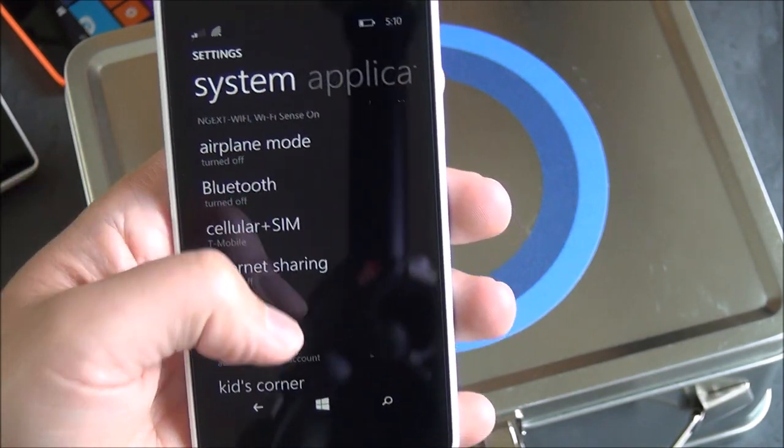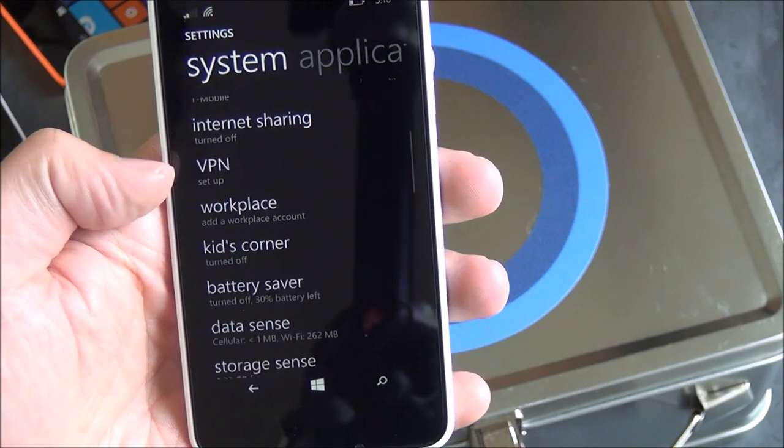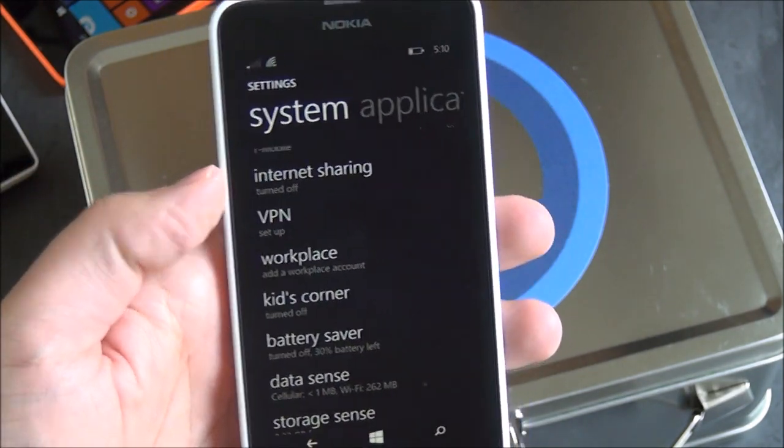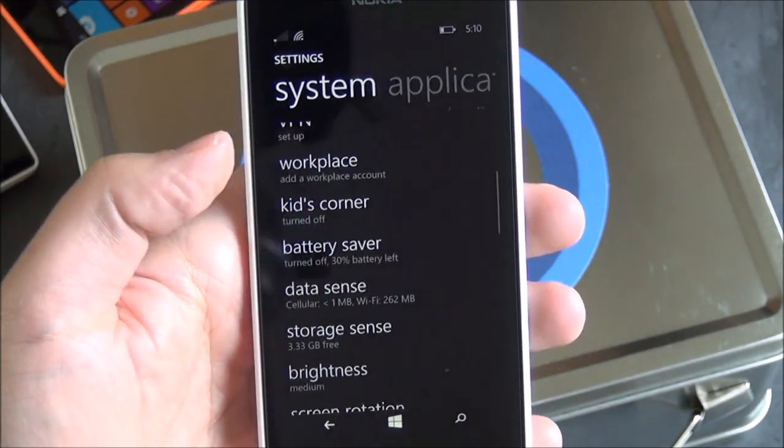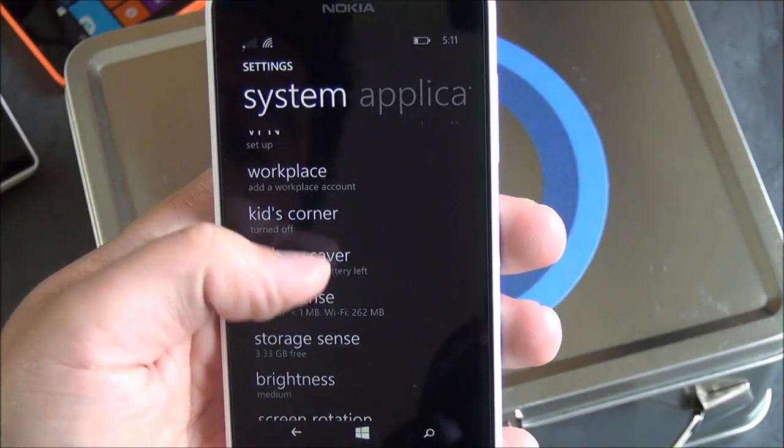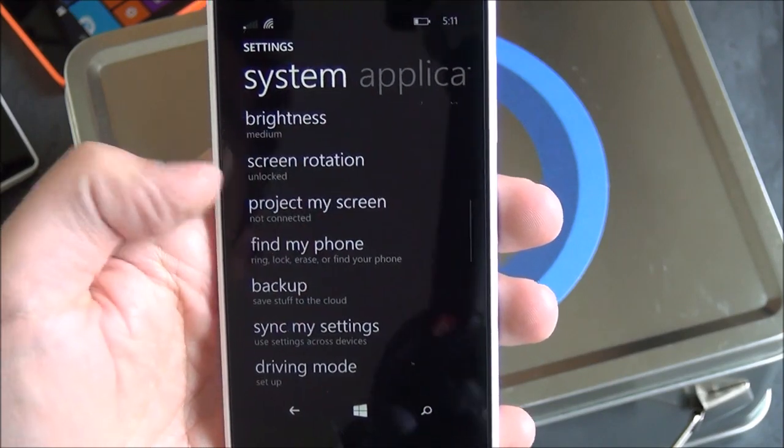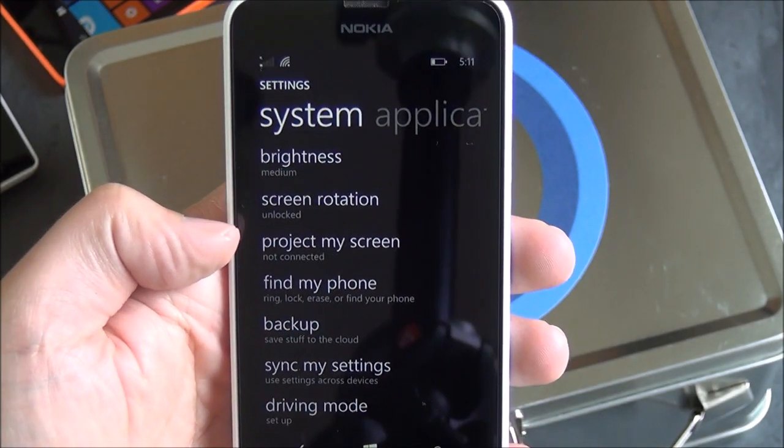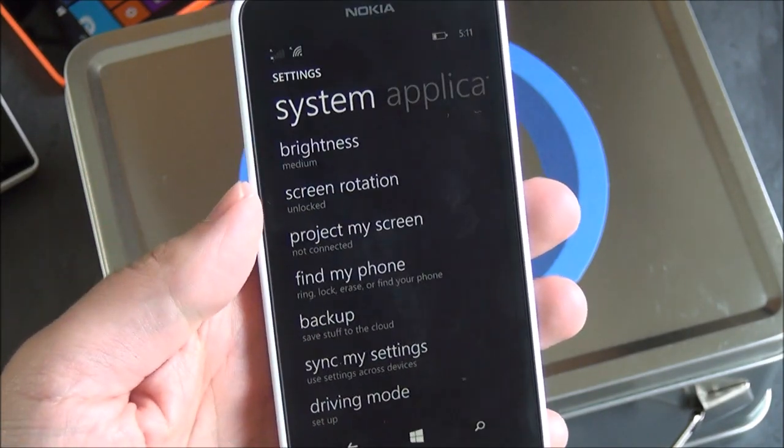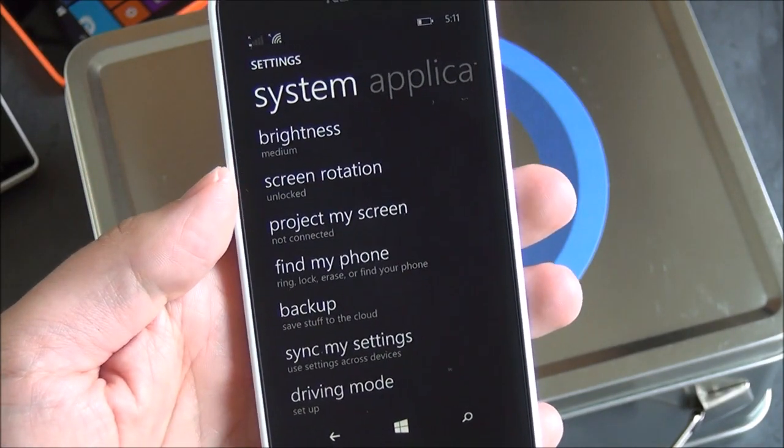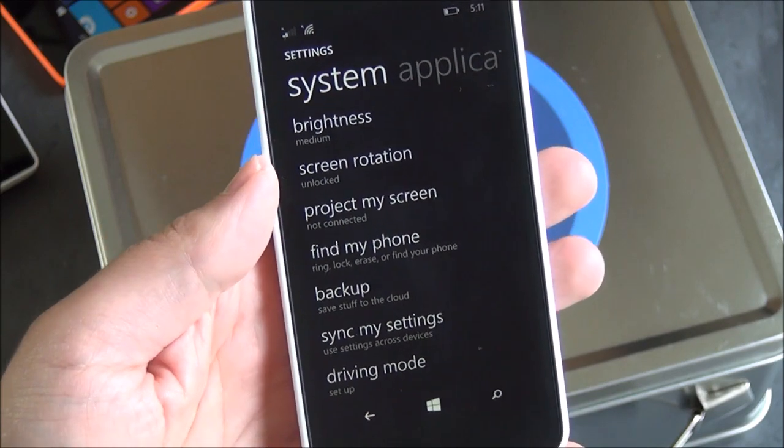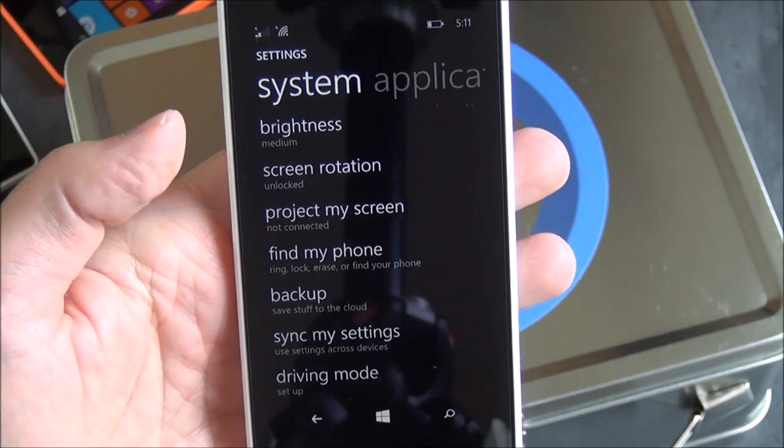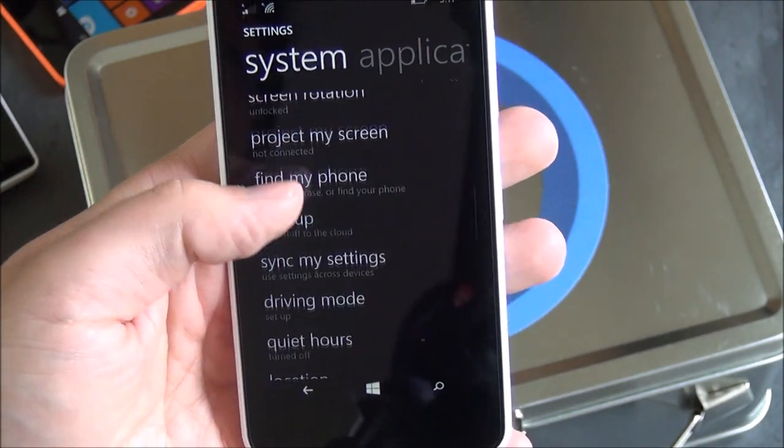You do have your cellular SIM. You do have VPN, once again, part of 8.1 update. Battery saver, data sense. There is one thing. Oh, you do have Project My Screen. So this does have Miracast support. If you want to send it to your TV, if it supports Miracast, you can do that wirelessly, which is really nice.